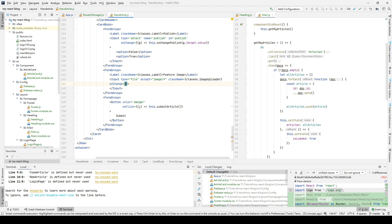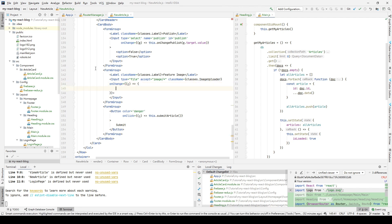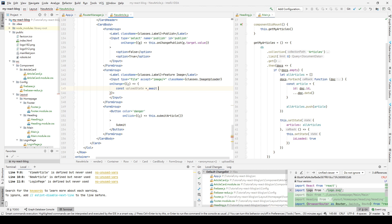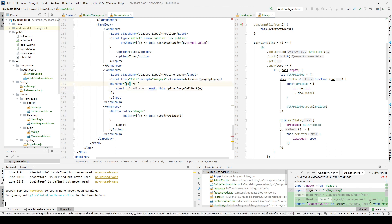We add an onChange method which will be triggered when the user selects a file on their desktop or mobile phone. This onChange will call a method called uploadImageCallback. Before that, we create a variable called uploadState, which will receive the result of our uploadImageCallback, because we need to know whether the image was successfully uploaded to Firebase Storage. Since we use await, we need to make the function async.